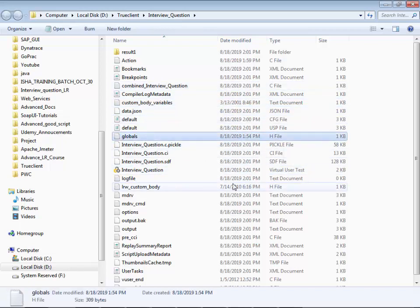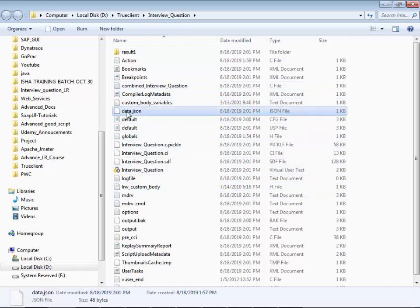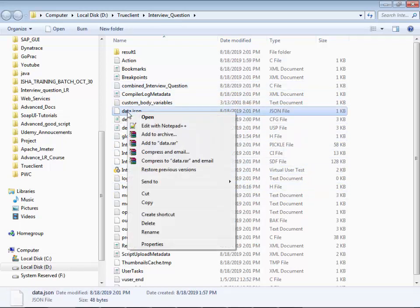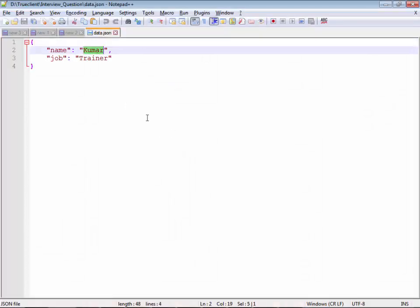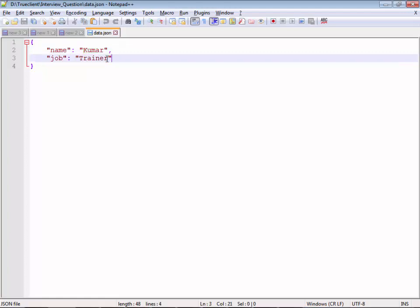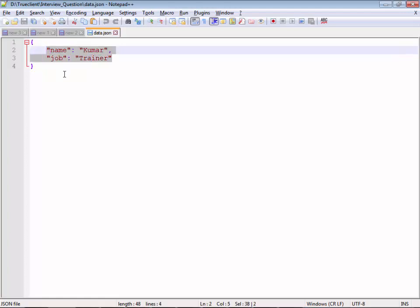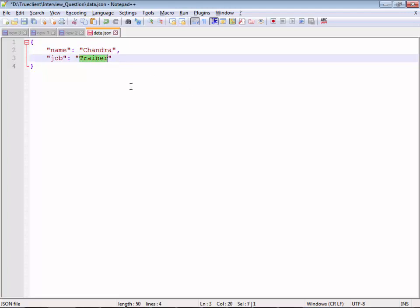I'm not opening the script at all. What I'll do is go to data.json, right-click and edit with Notepad++. Now you can change it to whatever you need — even if the whole structure has changed. For example, I can change the name to 'Chandra' and the job to 'performance tester'.